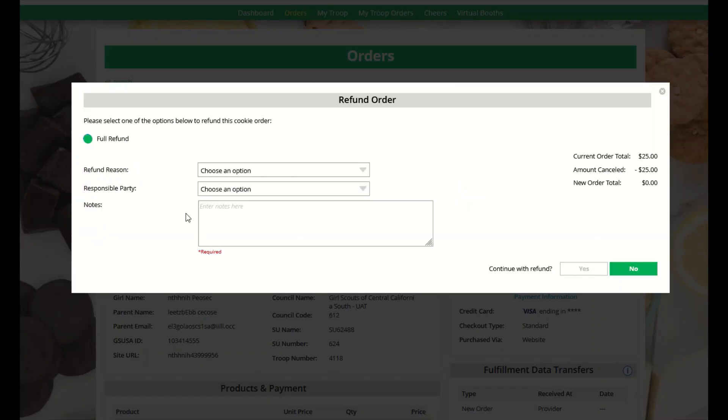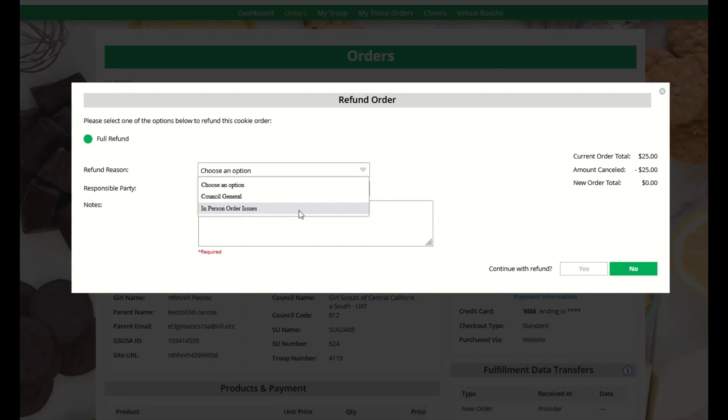From here, you will need to select a refund reason. You should select in-person order issues unless otherwise instructed by your council.